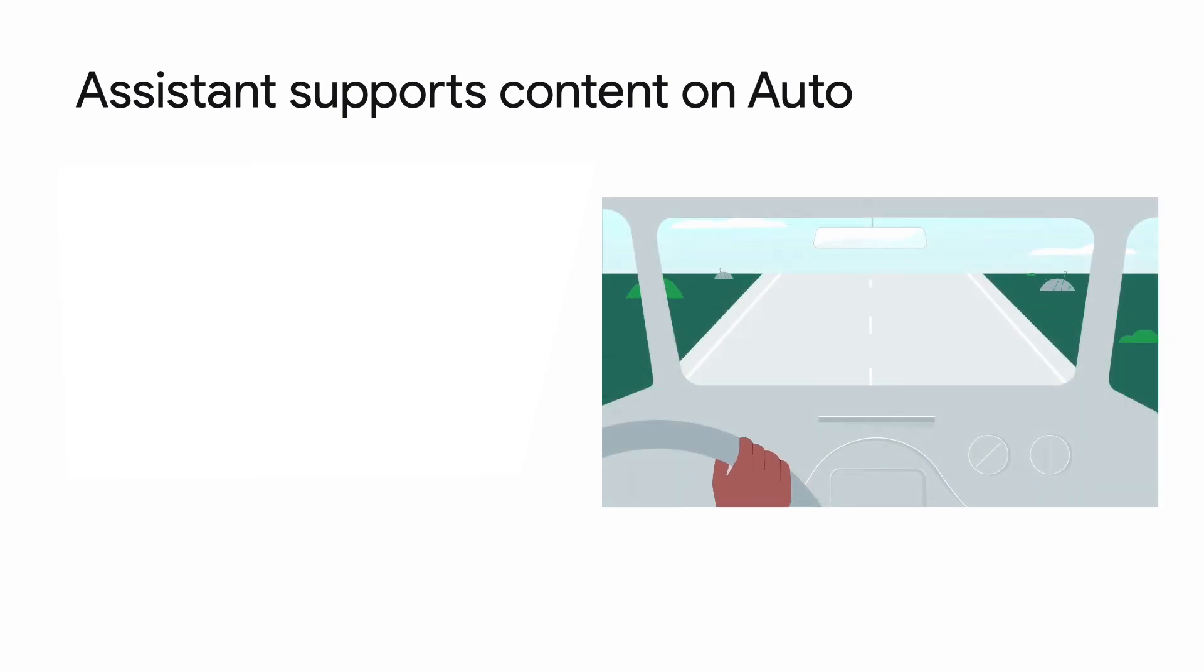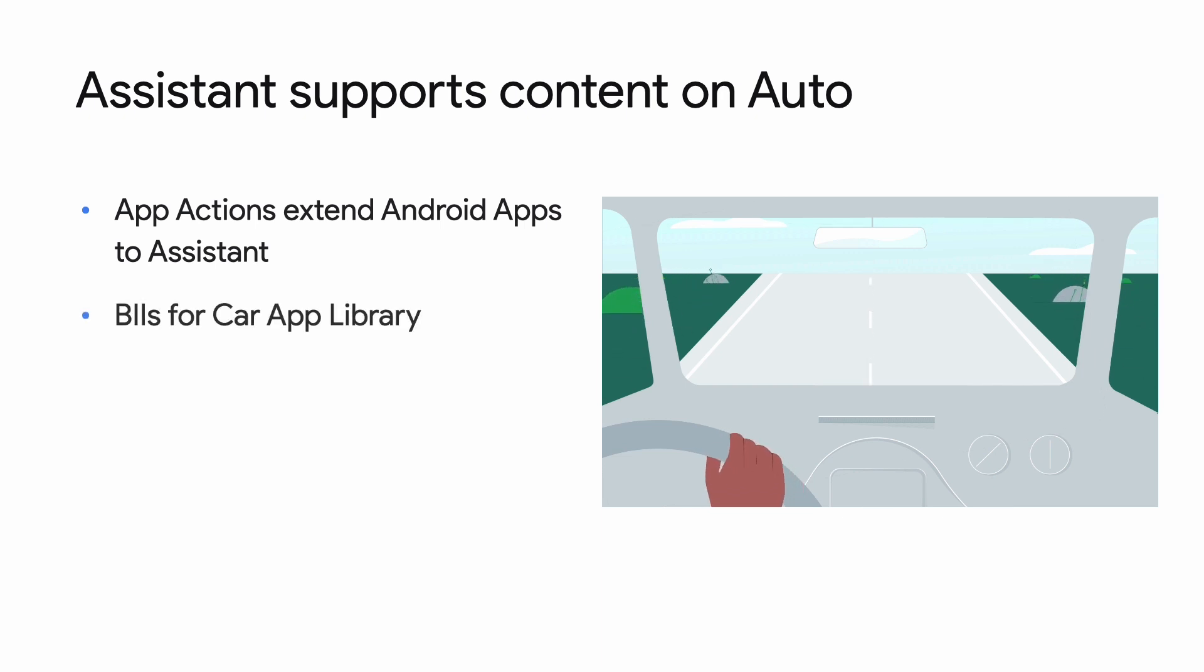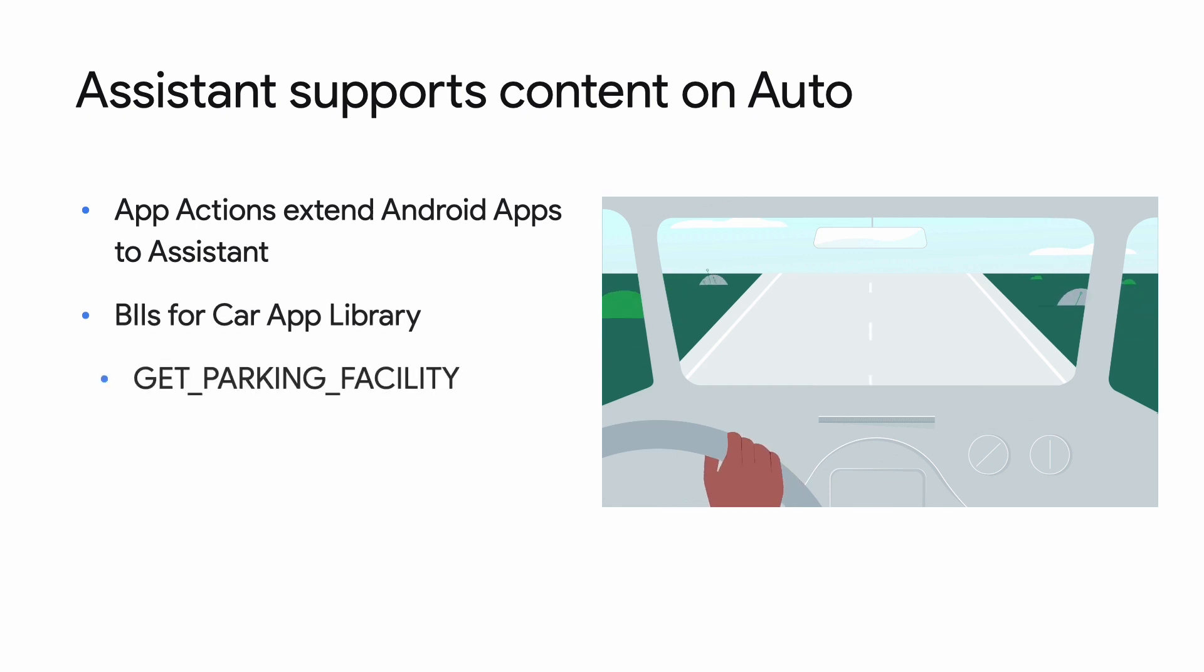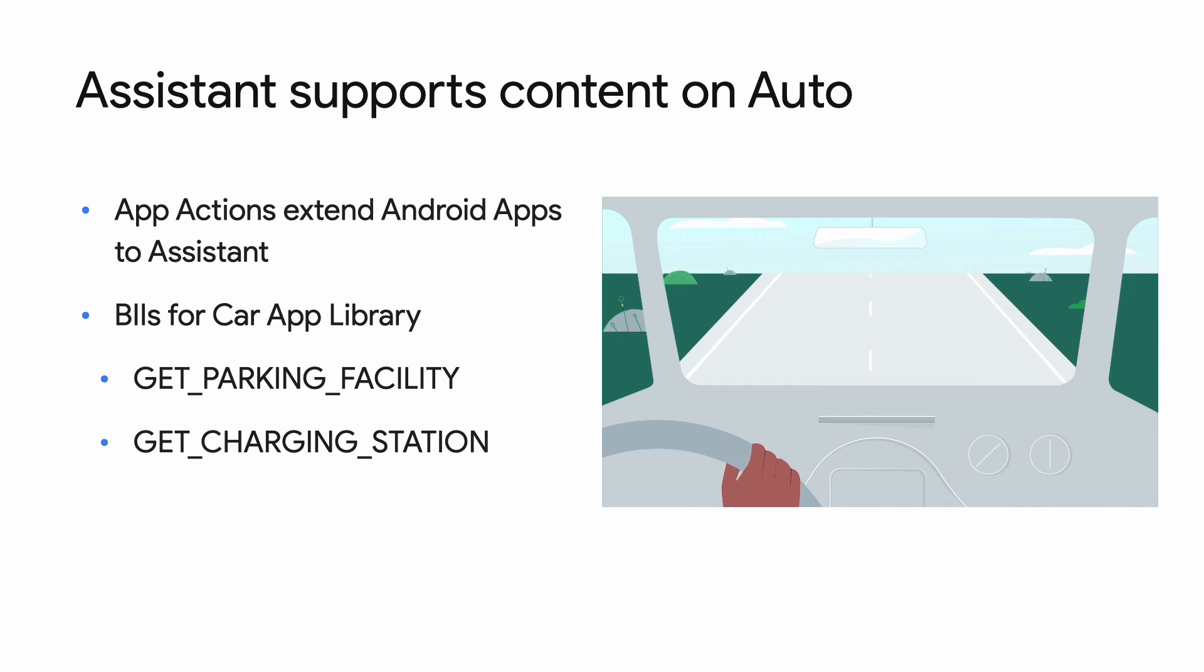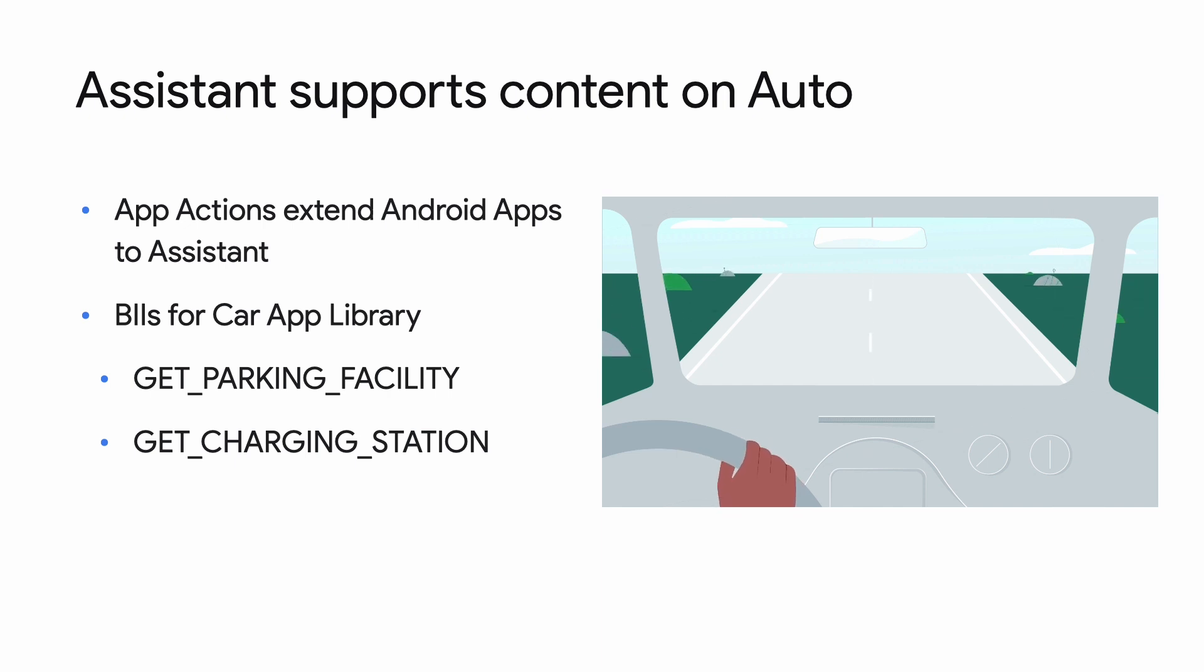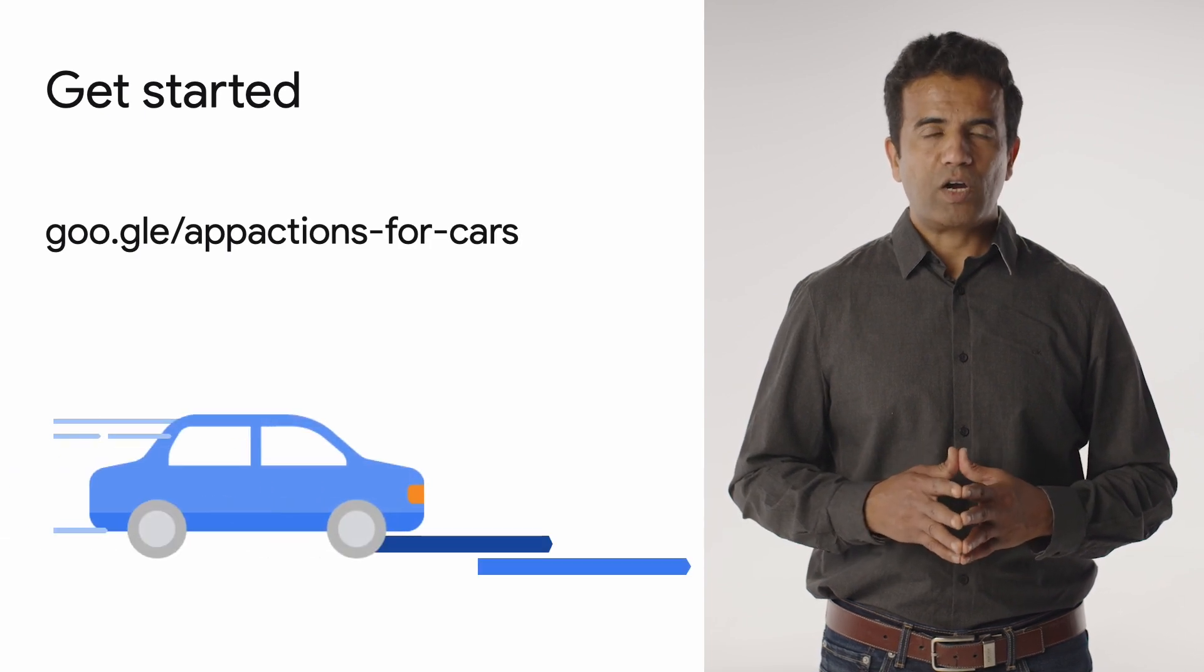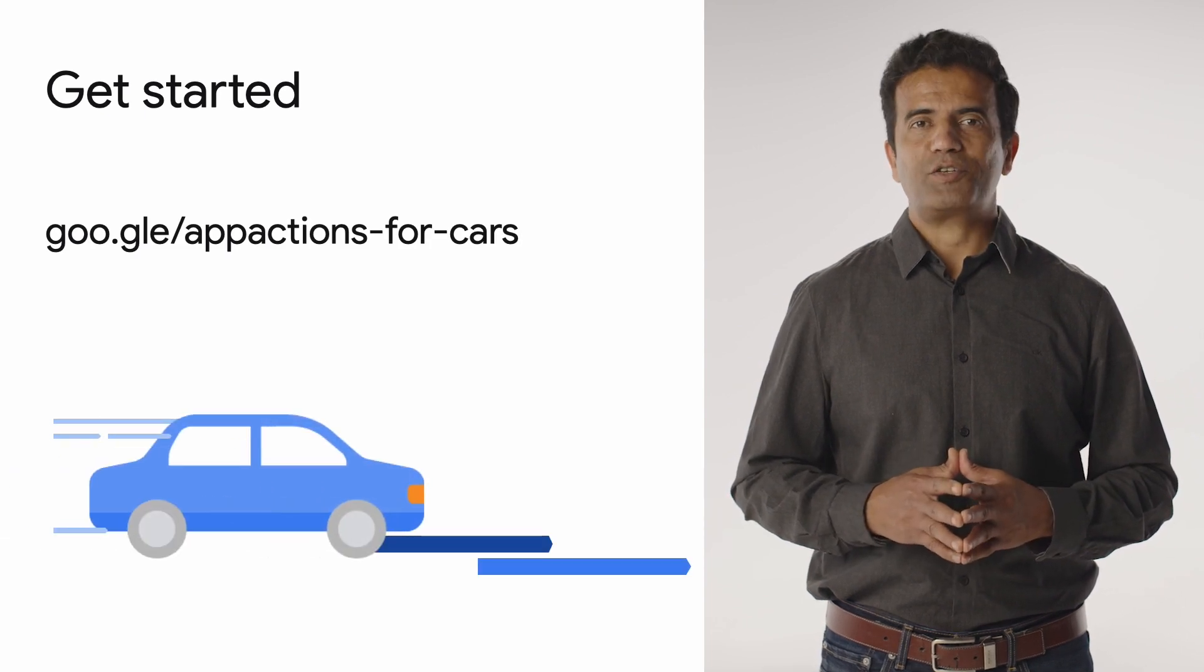Thanks, Jessica. Let's do a quick recap. Assistant surfaces content for Android for car apps and Android mobile apps across many surfaces like Auto. Android developers can extend their Android apps to Assistant with App Actions. App Actions has built-in intents, or BIIs, for apps using the car app library, like Get Parking Facility and Get Charging Station, to provide voice support in the car. These BIIs allow developers to leverage Assistant's natural language understanding and provide a safe way for the users to get the functionality they want. We are looking forward to adding more BIIs in the future. To get started, check out these links for more information about Android for cars and App Actions.